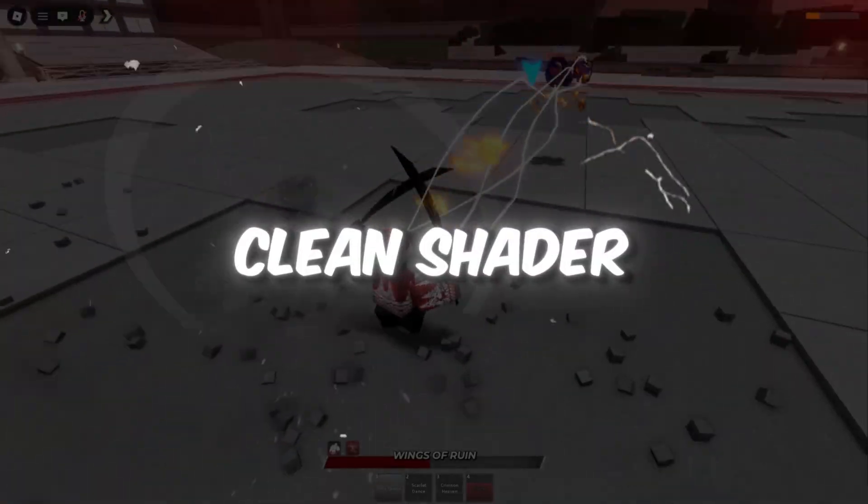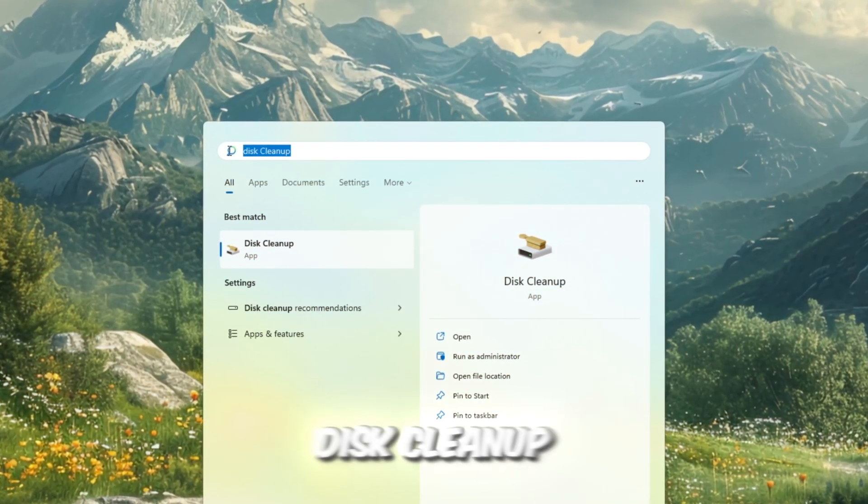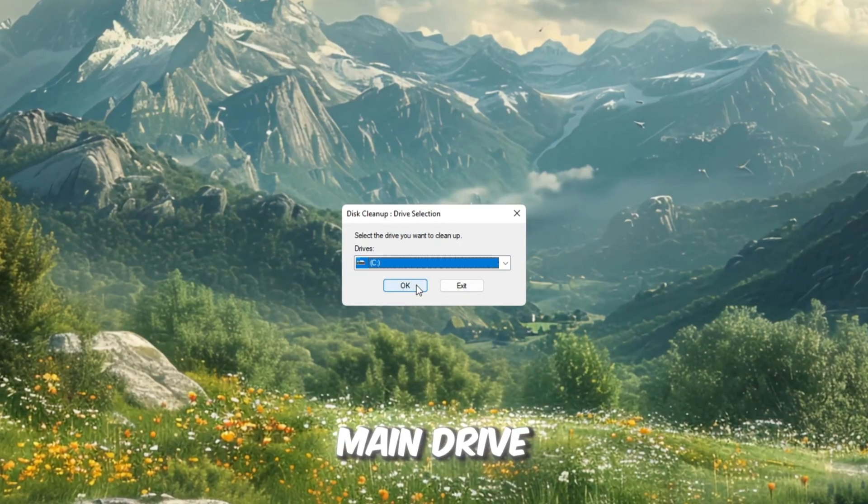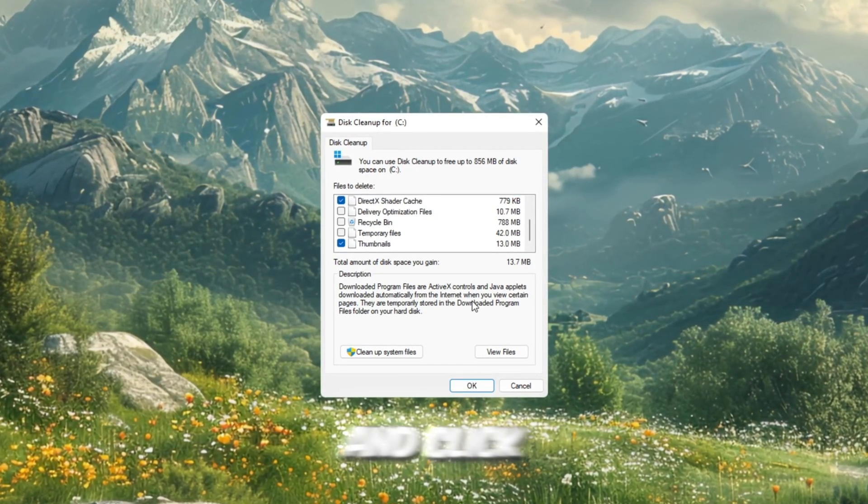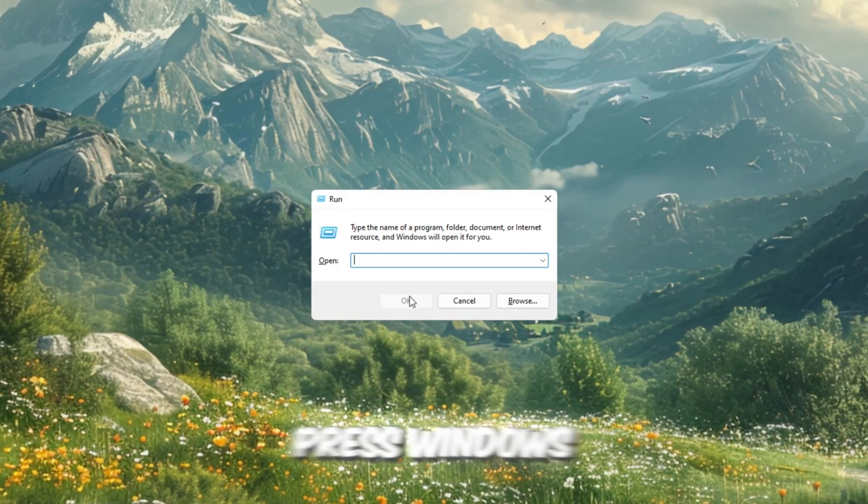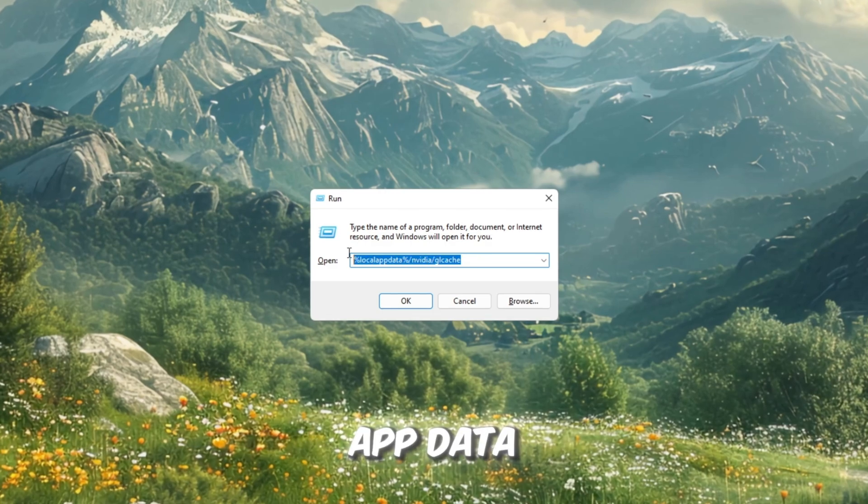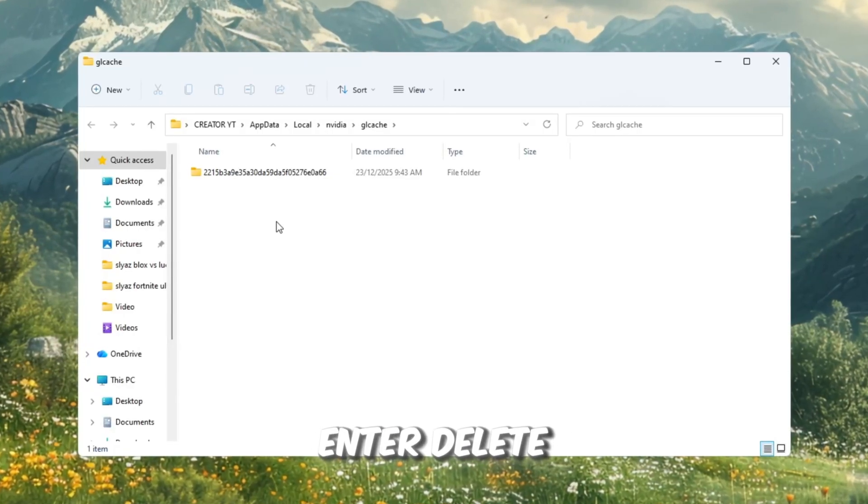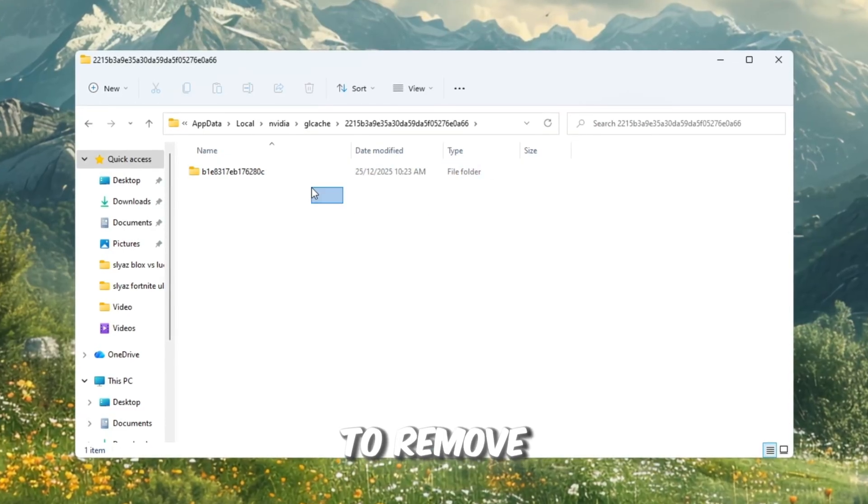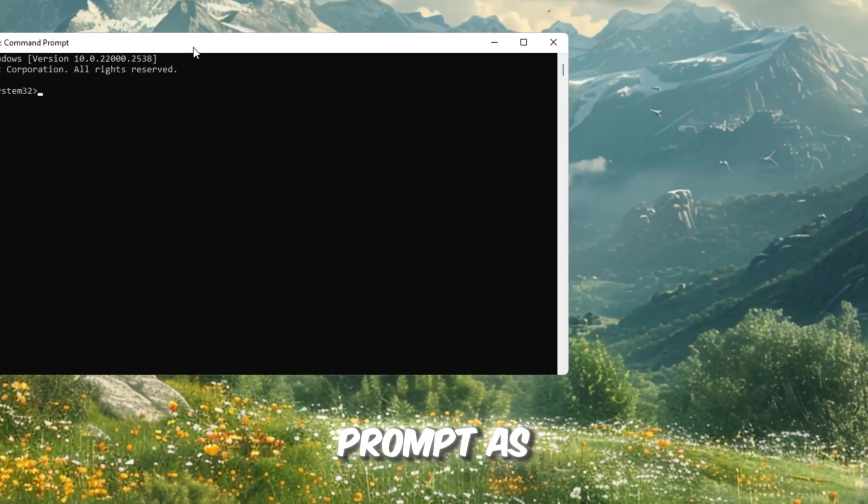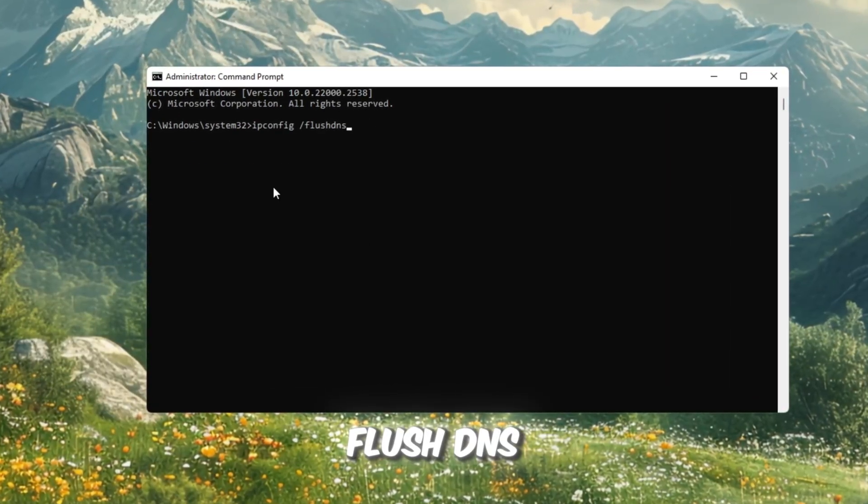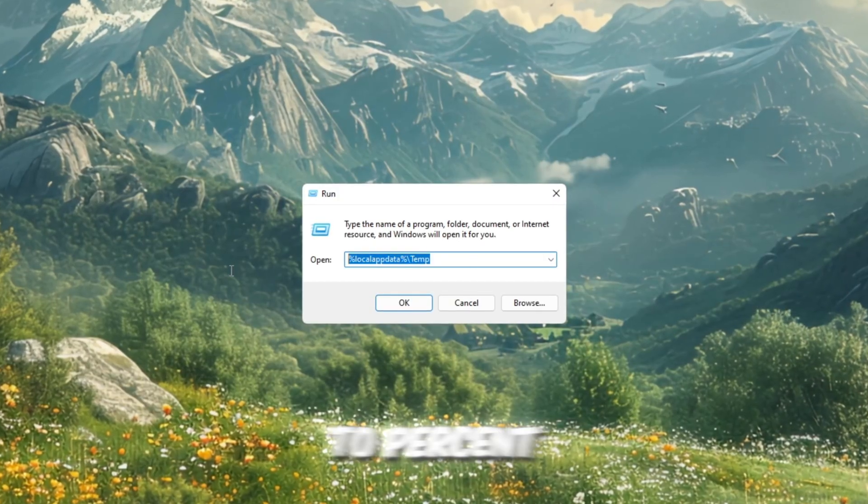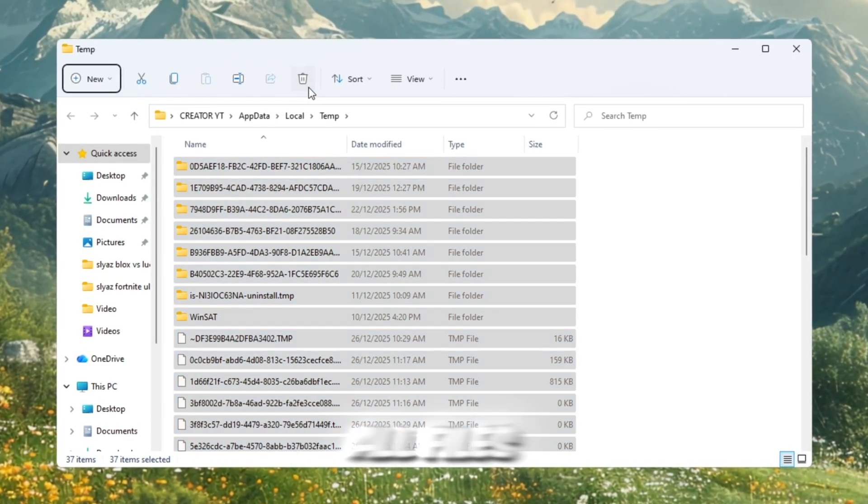Step 5: Clean Shader Cache and VRAM Cache. Press the Windows key, search for Disk Cleanup, and open it. Select your main drive, usually C, check the DirectX Shader Cache box, and click OK to confirm and start the cleanup process. Next, press Windows Plus R and type percent Local App Data backslash Nvidia backslash GL Cache, then press Enter. Delete everything inside this folder to remove unnecessary files that might slow down your system. After that, open Command Prompt as an administrator and run ipconfig.flushdns to clear out DNS cache. Then, go to percent Local App Data, percent Temp, and delete all files there.